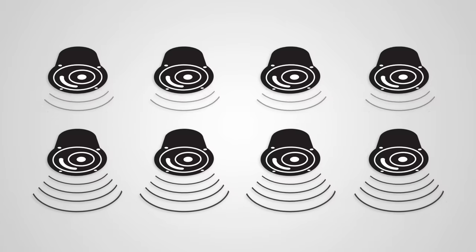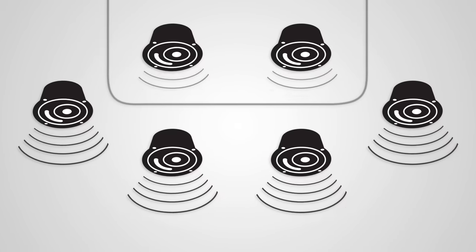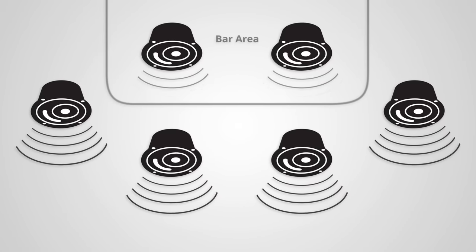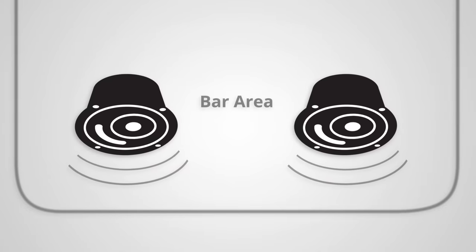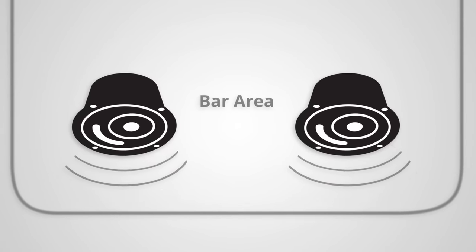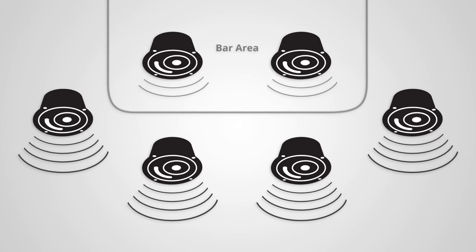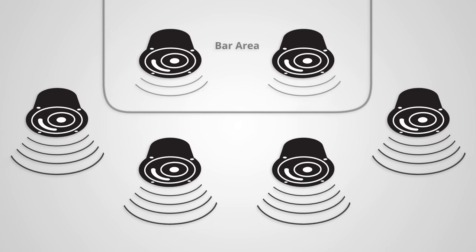One example of this might be the bar area of your restaurant. In that space you've got servers coming and going that need to communicate with each other.